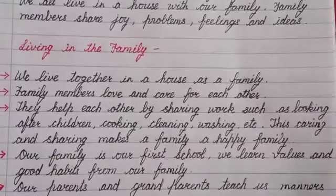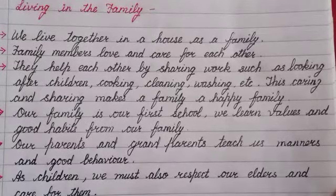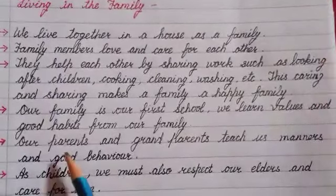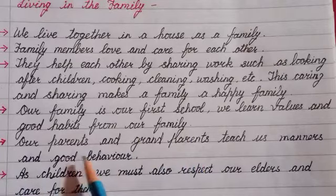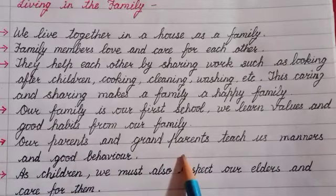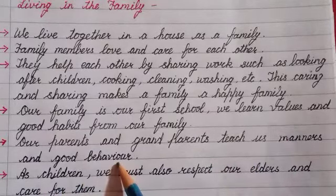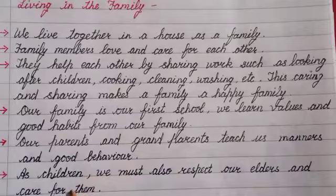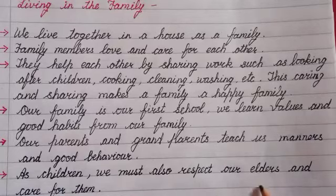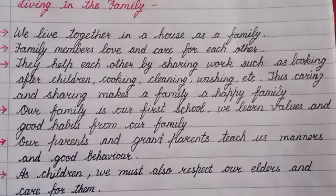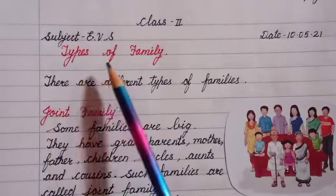Our family is our first school. We learn values and good habits from our family. Our parents and grandparents teach us manners and good behaviour. As children, we must also respect our elders and care for them.